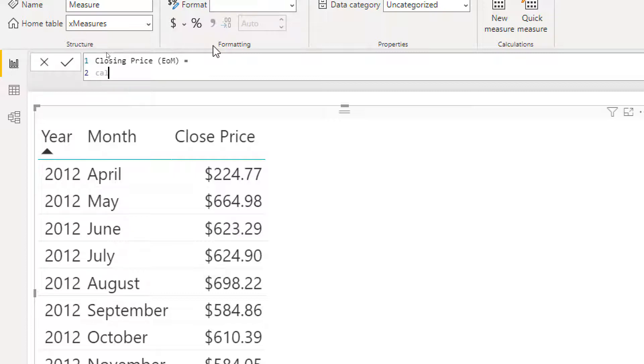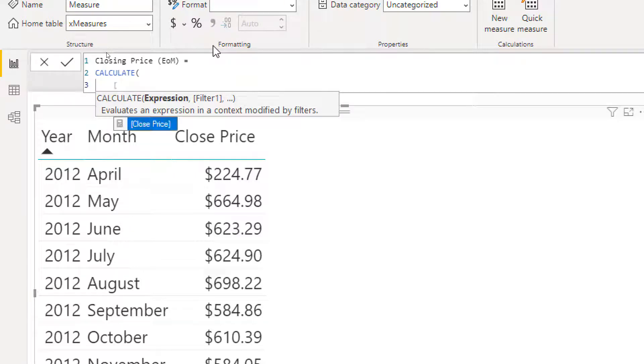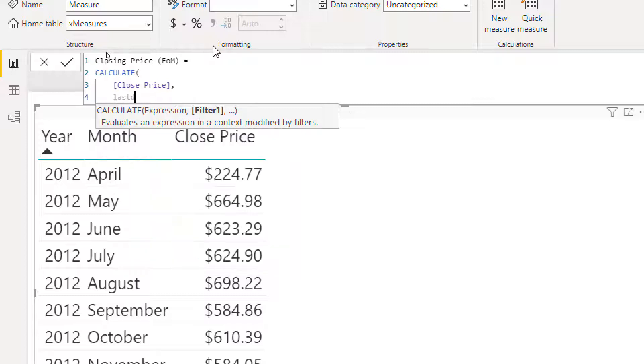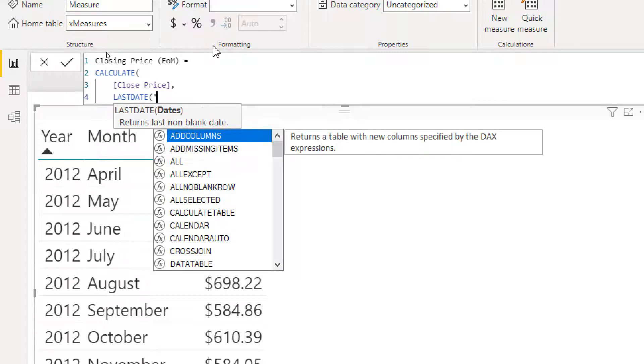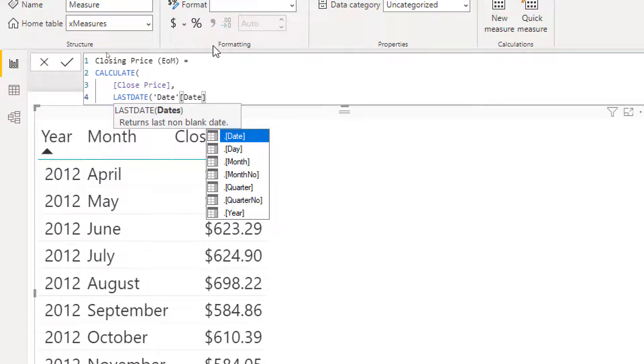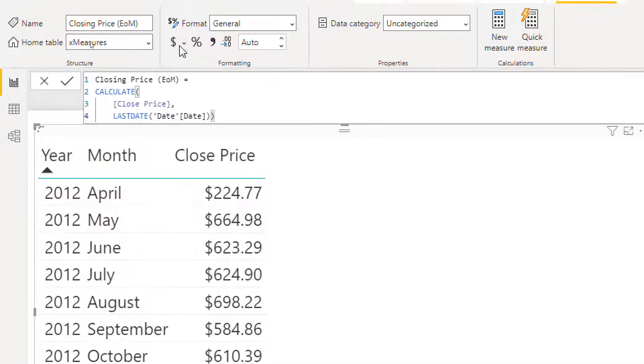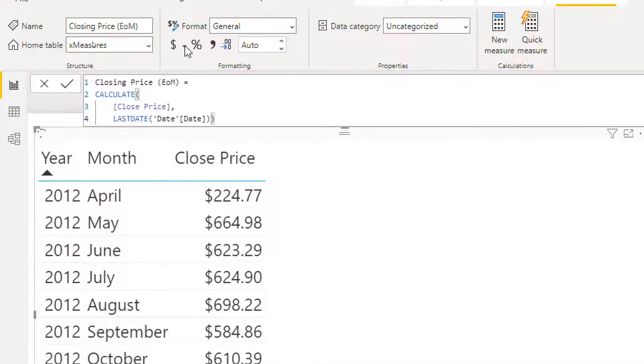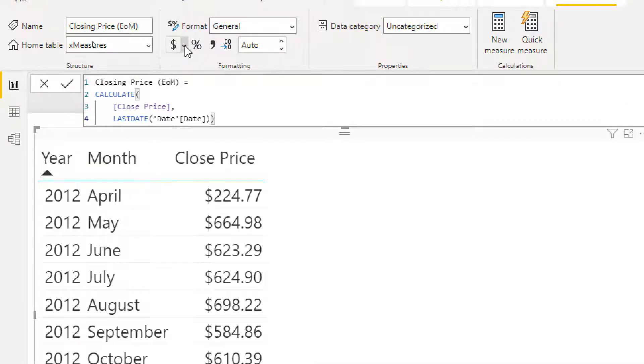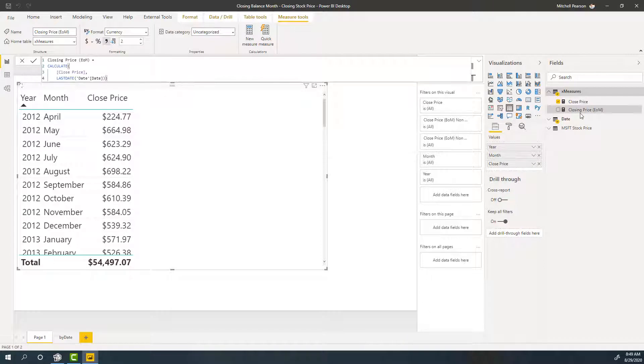And then I want to return the closing price for the last day of the month. So we're going to say calculate. And then for our measure, we're just going to reuse the closing price we already have. And then for the filter here, we're going to say last date, date column from our date table. We'll close that up. And this is going to be our first attempt. Now, some of you are DAX experts working in DAX on a regular basis. So you kind of already know where this one's going to go. This presents a couple of different issues. So let's go ahead and format it real quick.